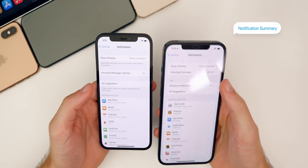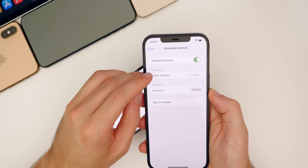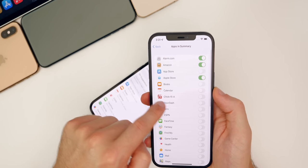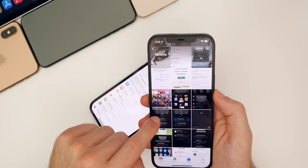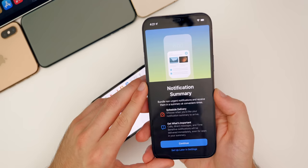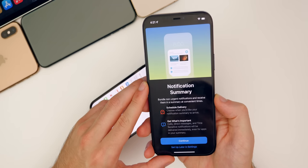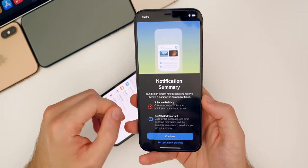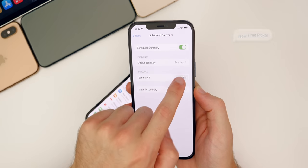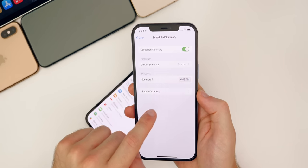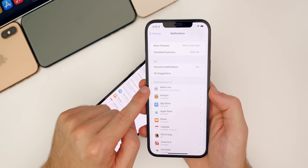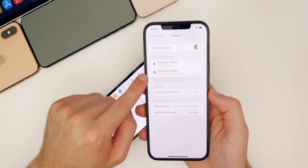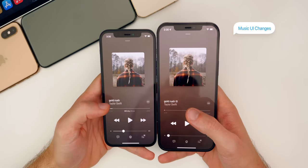We also have a Scheduled Summary, which is new in iOS 15. You can set the frequency up to 12 times per day, set the time for the summary, and choose which apps are included. A splash screen explains it — it says bundle non-urgent notifications and receive them in a summary at convenient times. So if you're working throughout the day and didn't see all your notifications, you'll get the summary at the set time. There's also a unique time picker that pops out to change the time. Under notification style for an application, you have the option to set notification delivery to immediate or scheduled.